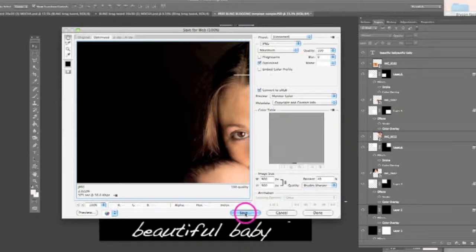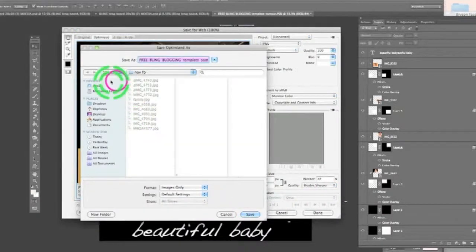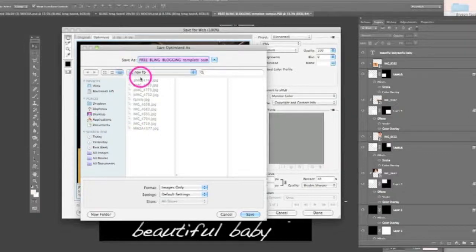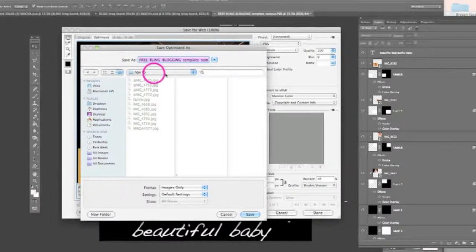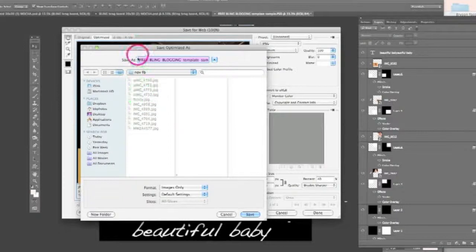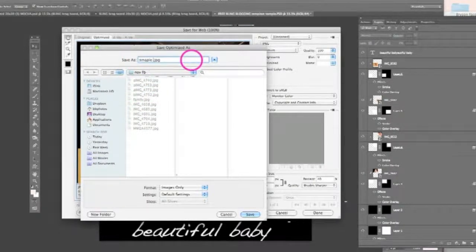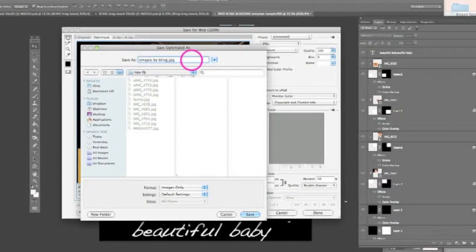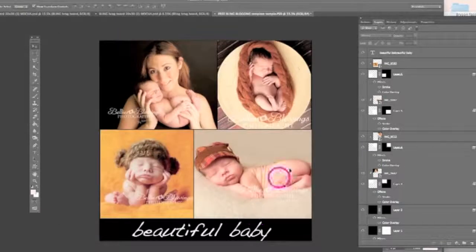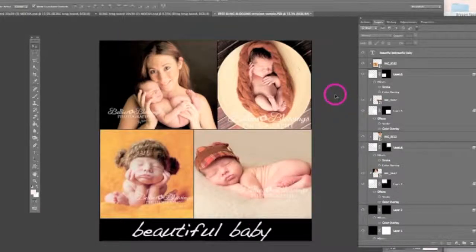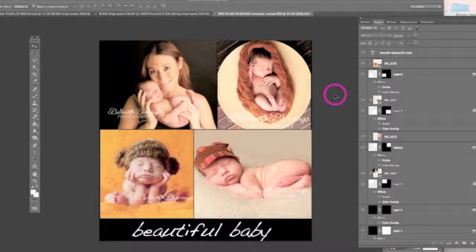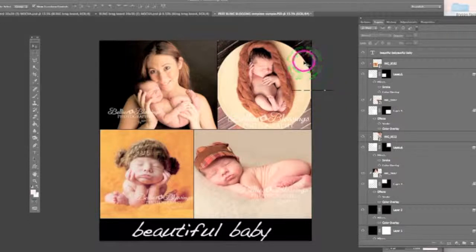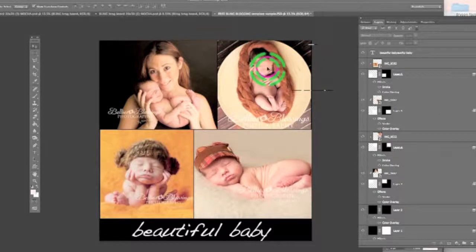And then we're going to go ahead and click save. When we click save, we have this option here to save it wherever we want it to go. So I'm just going to default it to my November folder. So it says free bling. We can just call this sample by bling. And we're going to go ahead and we're going to save. And when you do this, the next step is to go to Facebook or to go to your blog. And you will actually be able to update this onto your blog. It's already been saved for the web now at this point. And your template is set to go. You're all set to go.